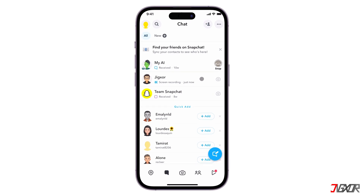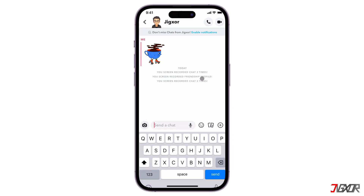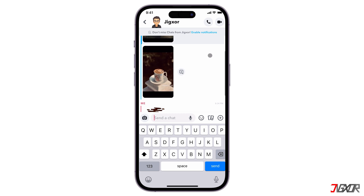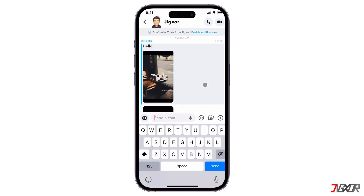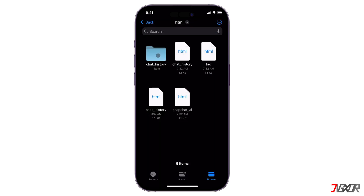Hey, what's up? Jigzer here. Snapchat messages typically disappear 24 hours after you view them. Are you wondering if it would still be possible for you to retrieve these chats? In this video, I will show you the best method to recover deleted Snapchat messages. Let's go.